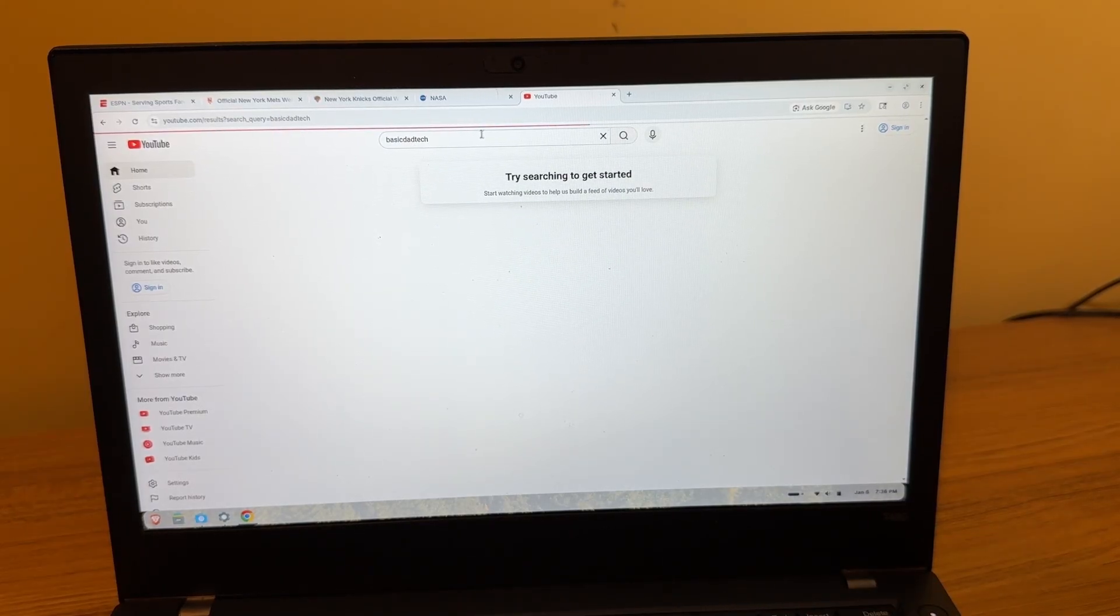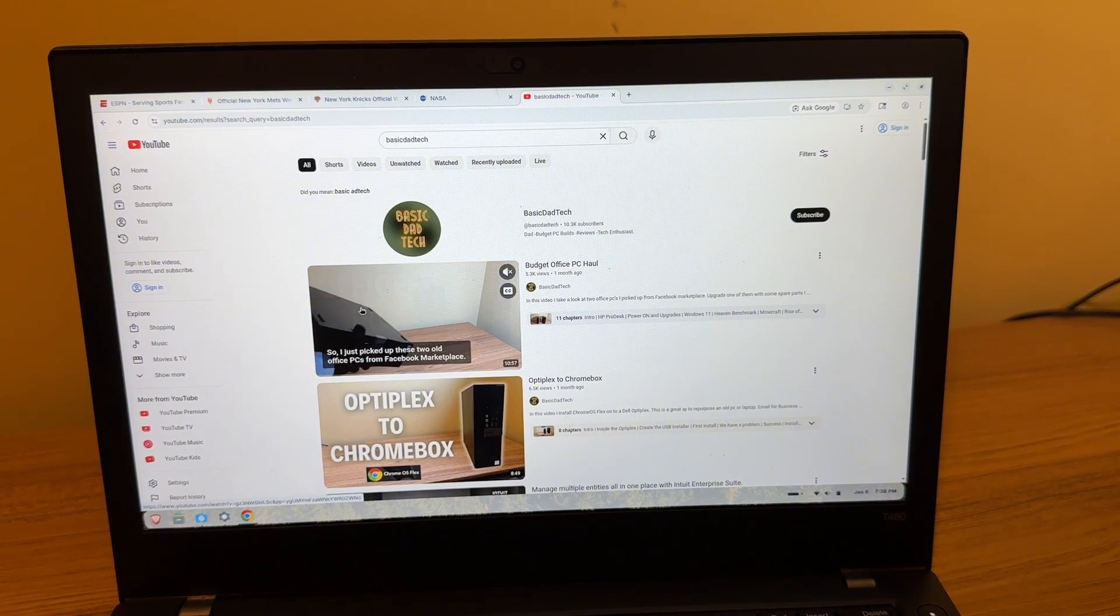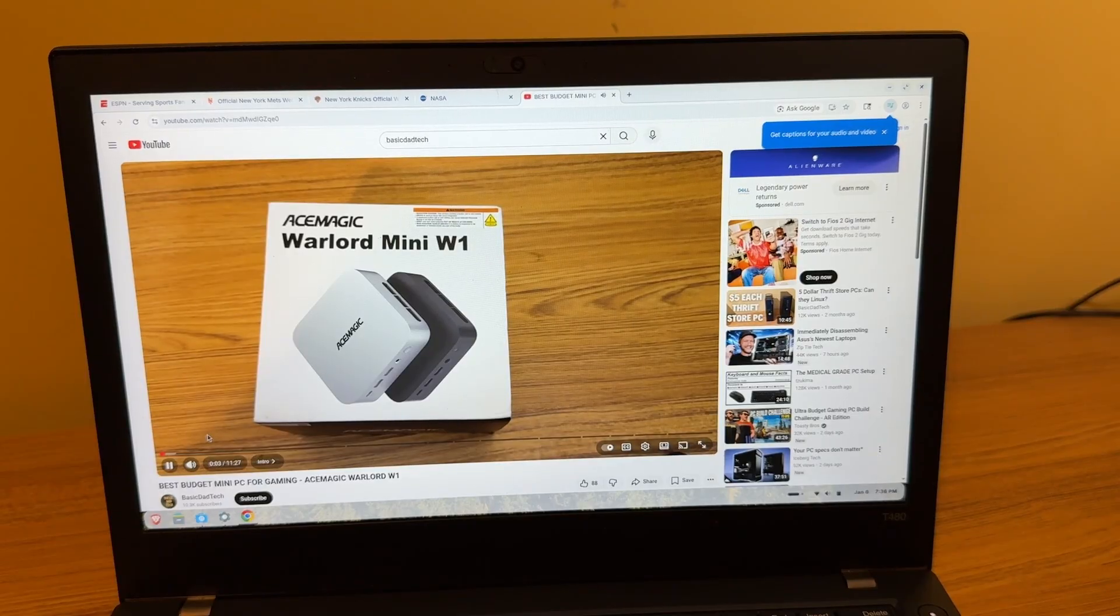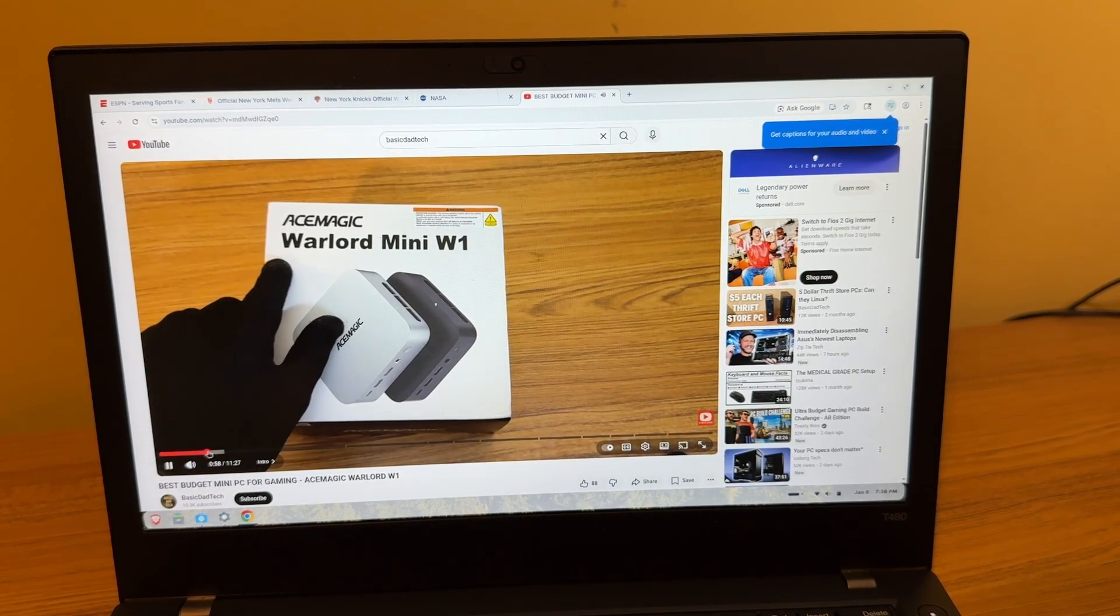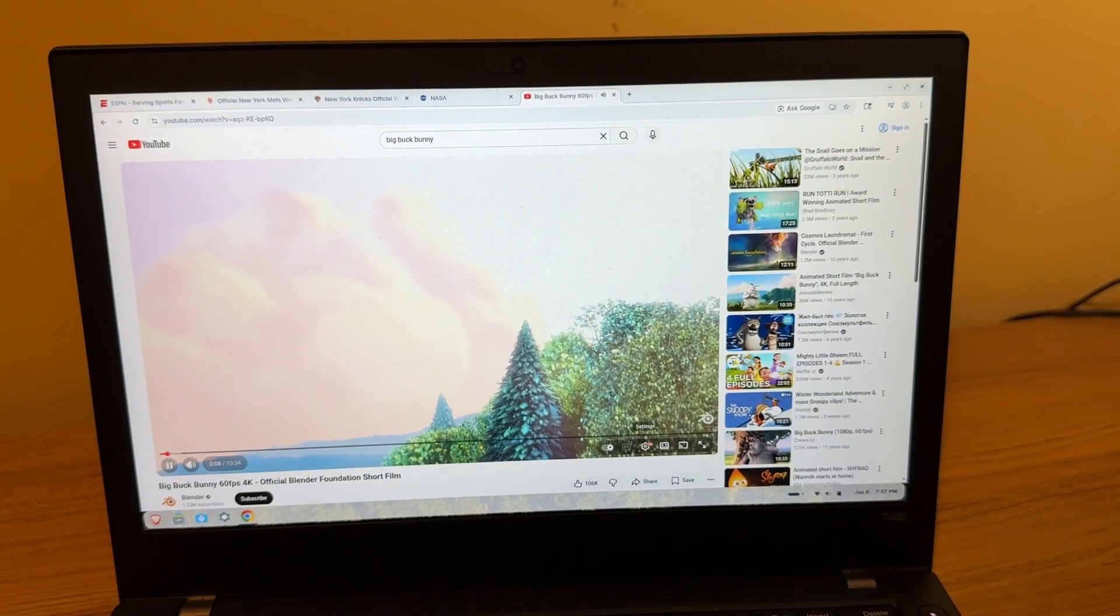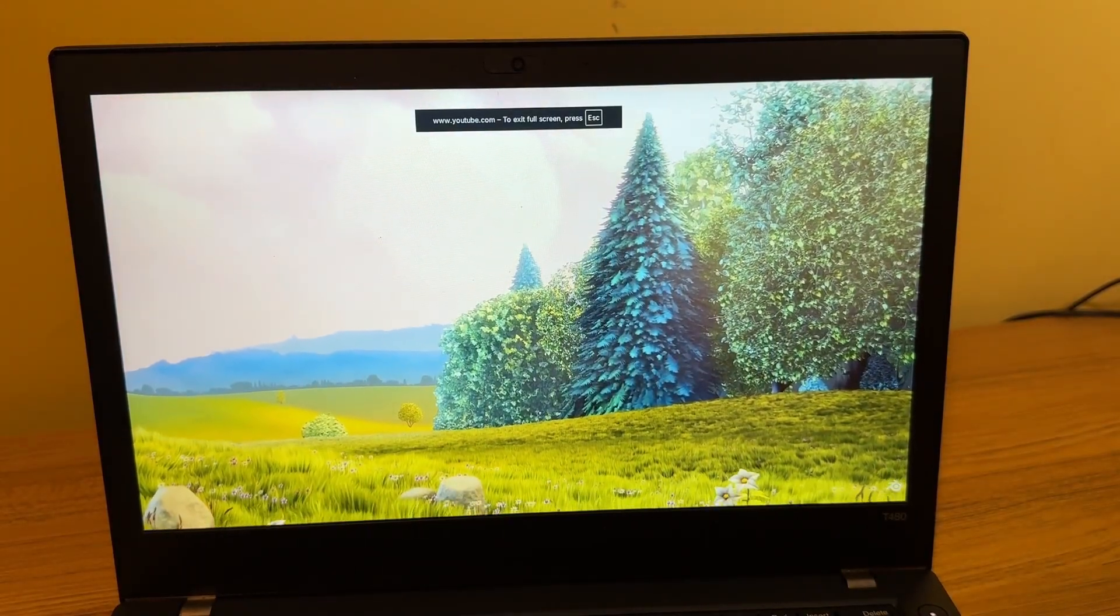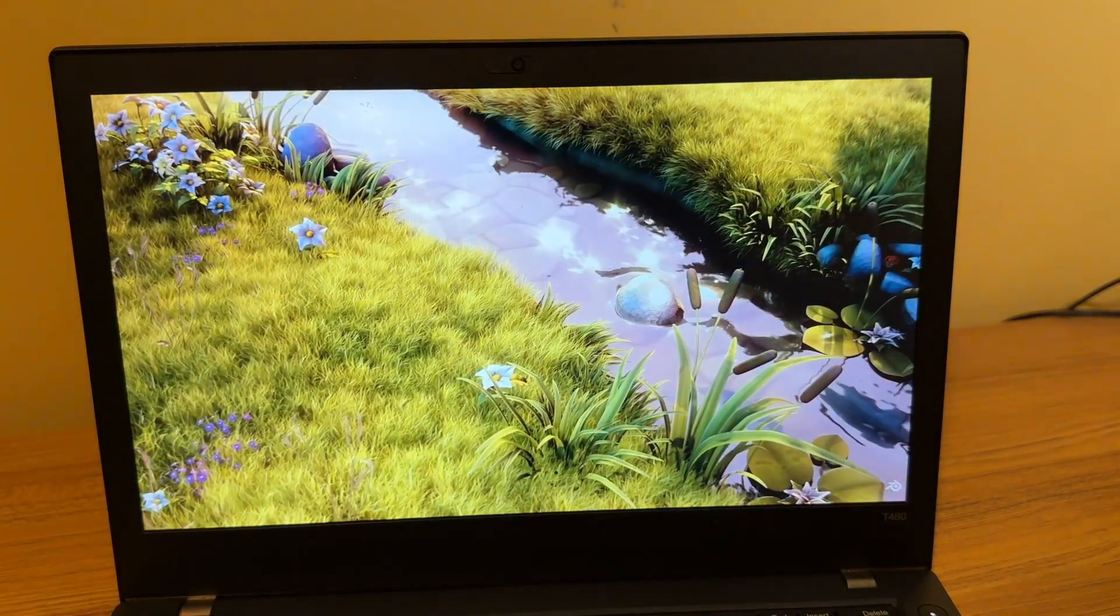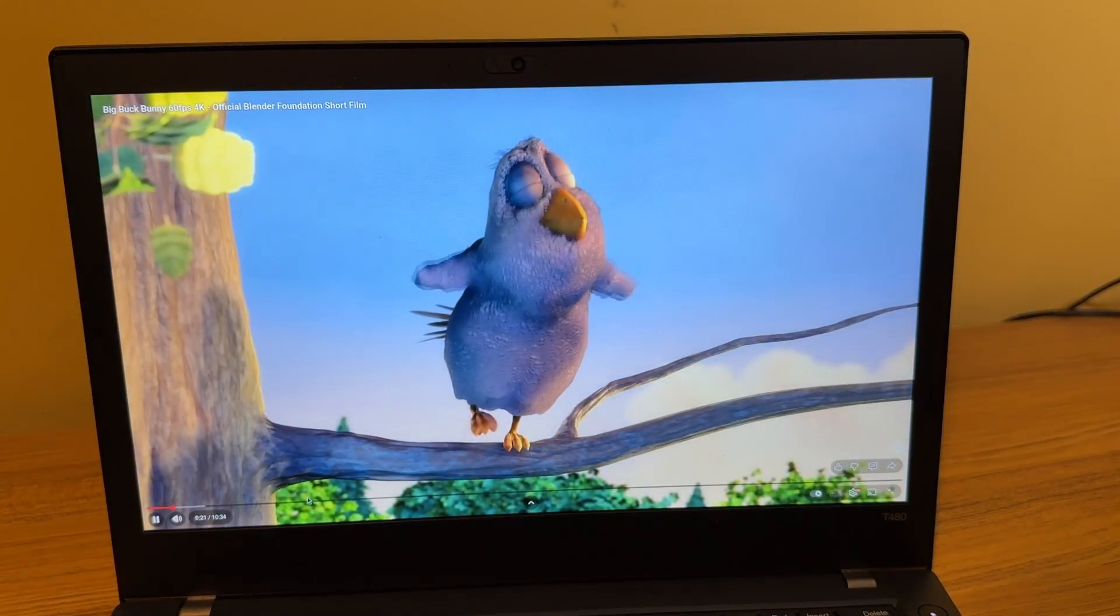All right, let's try to watch some videos now on YouTube. I don't think we're going to have any problems with this. [Plays video about mini PC]. As you can see, streaming videos from YouTube looks good. The T480 has a 1080p screen, and it looks great to me, in my opinion.